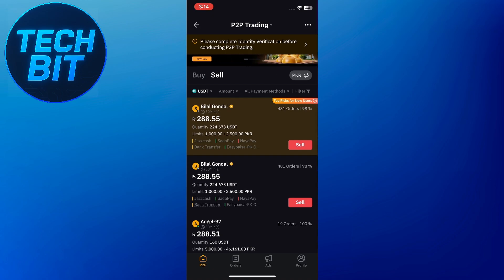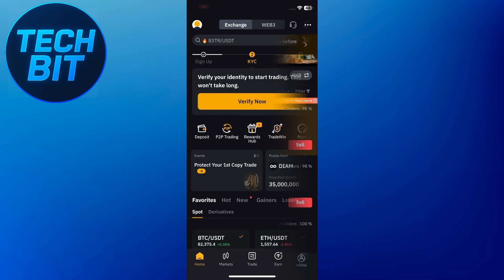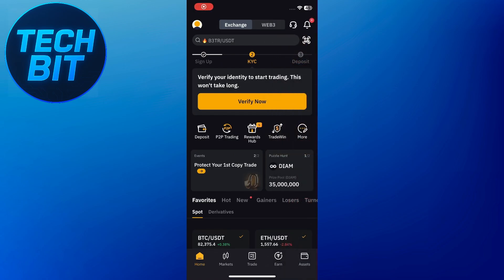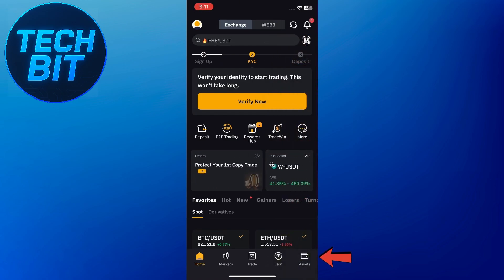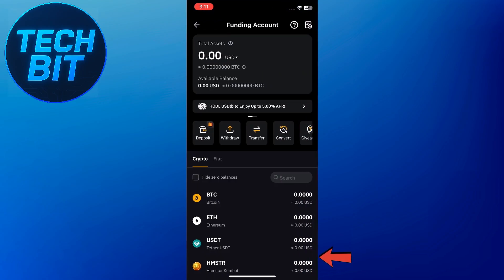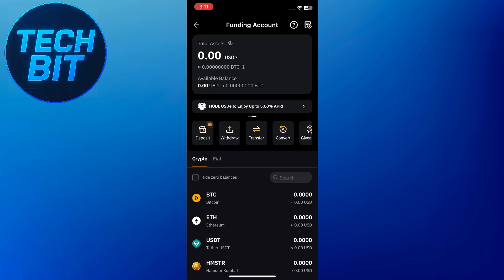First, open your Bybit mobile app and log into your account. Once you're in, tap the assets tab in the bottom right corner of the screen. Here you'll see different wallets like your spot, funding, or derivatives wallet. To withdraw using P2P, your funds need to be in the funding wallet.